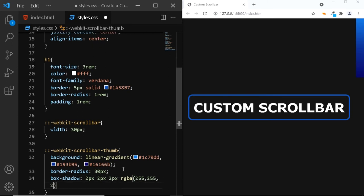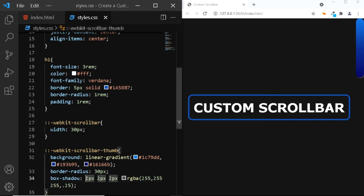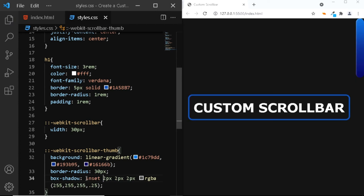And we'll be using an RGBA color of 255, 255, 255. And the opacity will be 0.25. But we want the shadow from the inside. So, we'll be using the inset keyword. And this looks better.